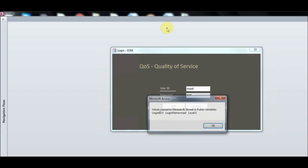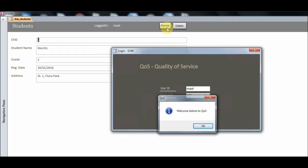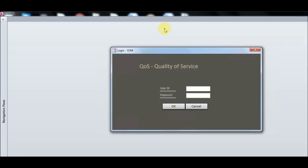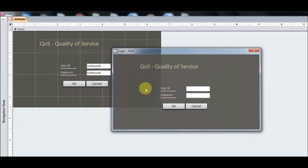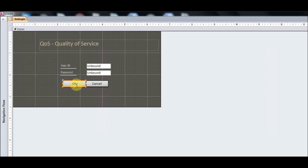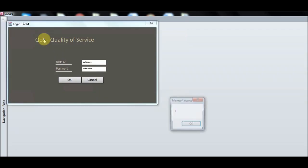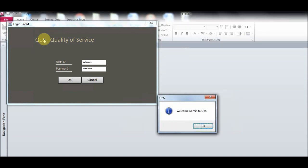Another user has level three. This is the first record of the student, but this user cannot edit any record — they can only read the records. This means we are assigning read-only rights to this user. Now I will show you how the code achieves this.